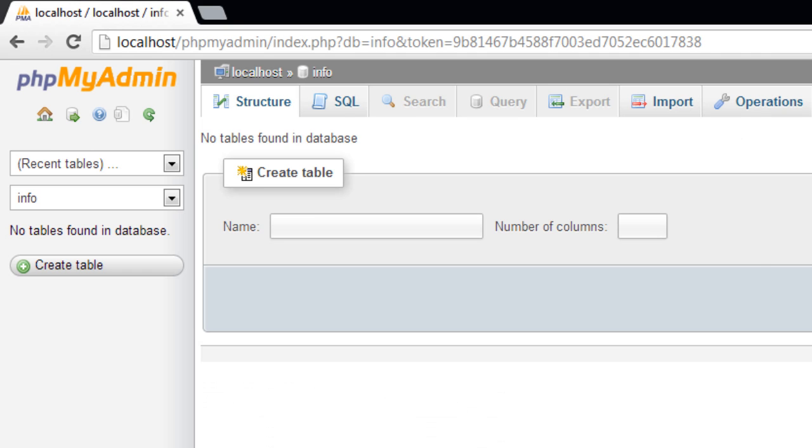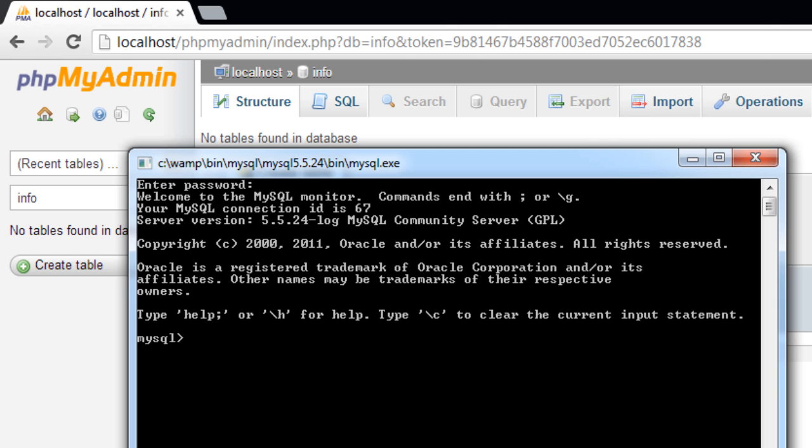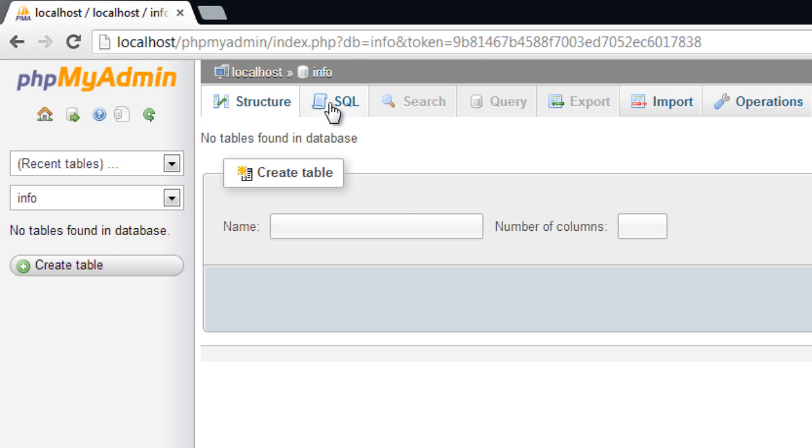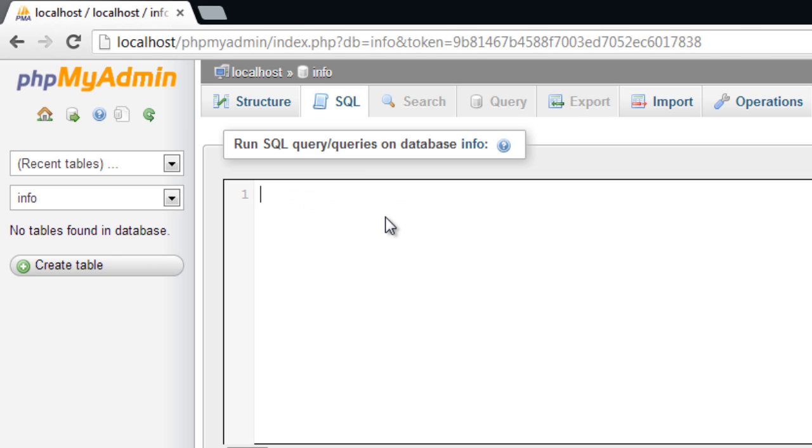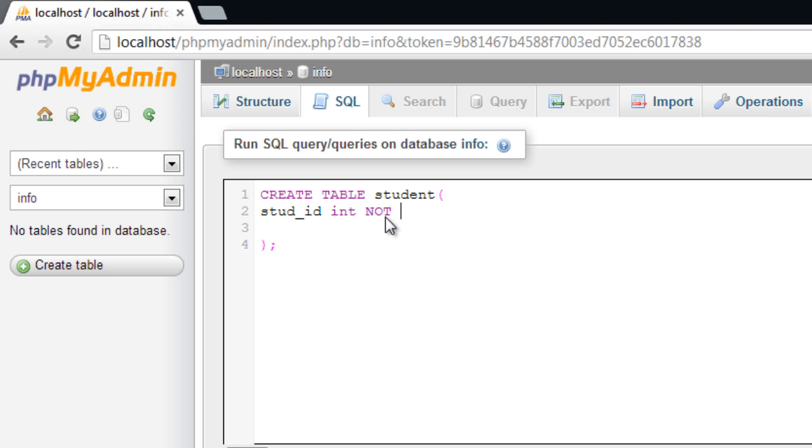I created a database called info. Now instead of using this command prompt, I'll be using my phpMyAdmin interface here. These queries do the same things irrespective of where you run it, whether in command prompt or in this interface.